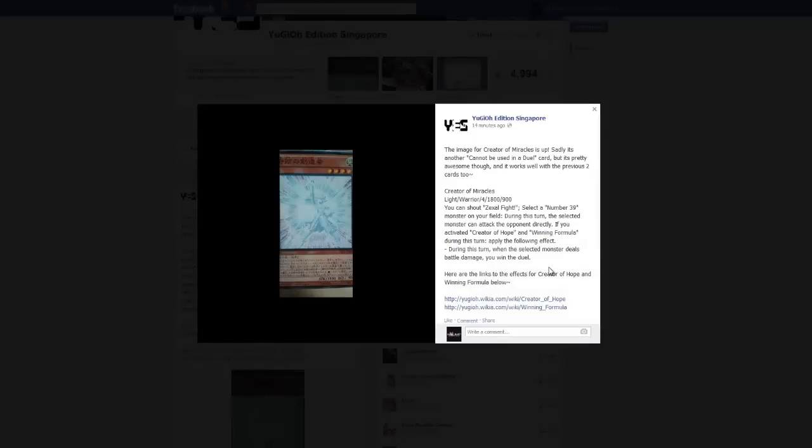What's up YouTube, EvanKaForty here. We have another one of the, I want to say, cannot be used in a card duel, much like the Creator of Hope and the Winning Formula, both cards that allowed you to bring out really absurd cards for free cost. They all say they cannot be used in a duel. Now we have the last one, Creator of Miracles.